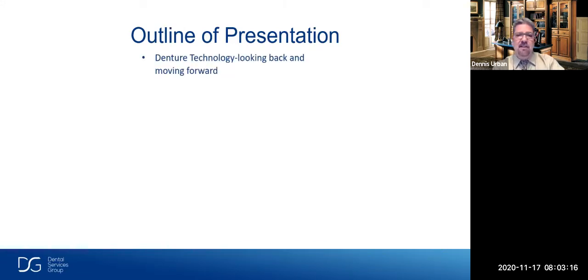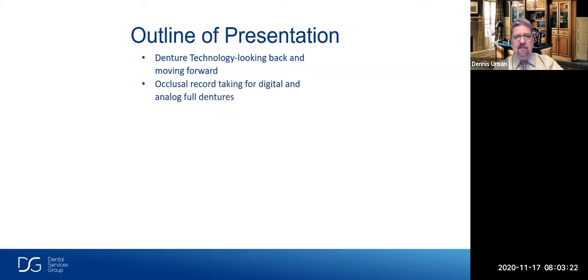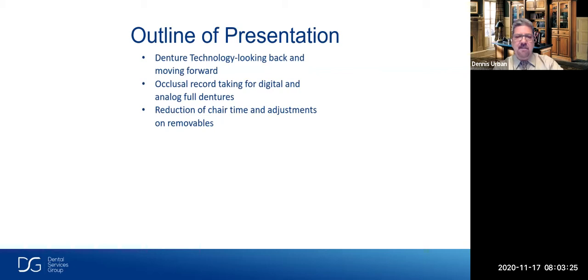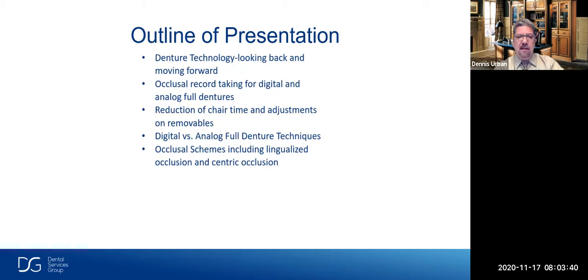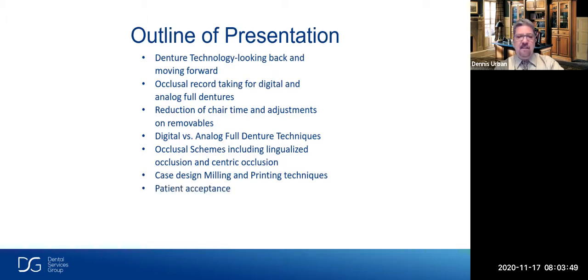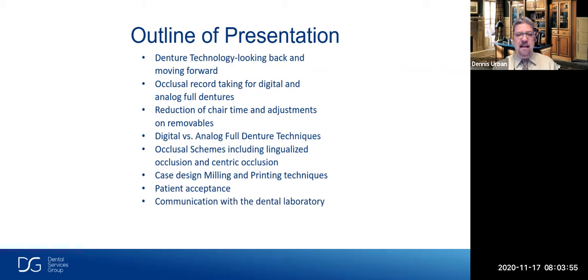The outline covers: denture technology looking back and moving forward; record-taking for digital and analog full dentures; reduction of chair time and adjustments due to digital technology; digital versus analog full denture techniques; workflow and chair time reduction; occlusal schemes including lingualized and centric occlusion; case design, milling, and printing. Today we focus on printing techniques; next part covers milling and patient acceptance, and how patient acceptance has increased dramatically with digital dentures. We'll also discuss communication with the dental laboratory for a successful case.